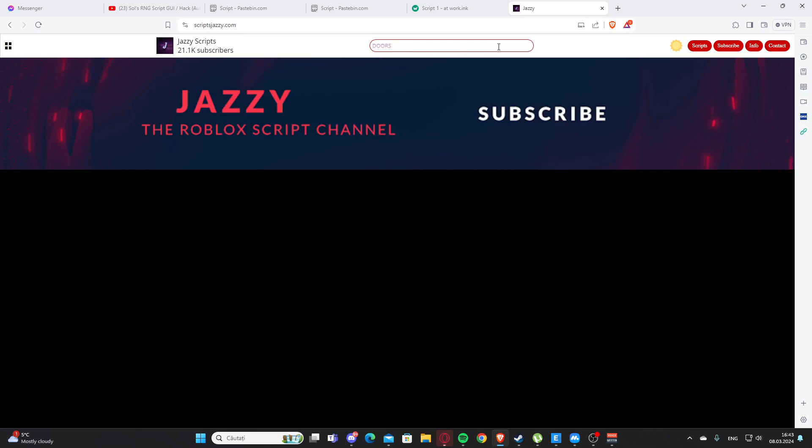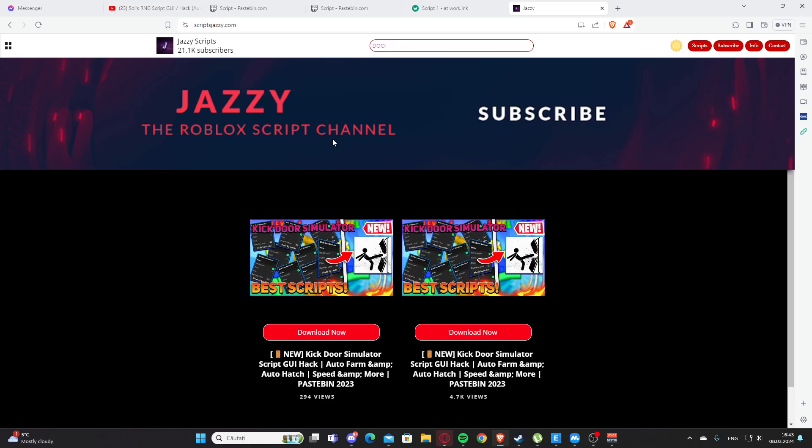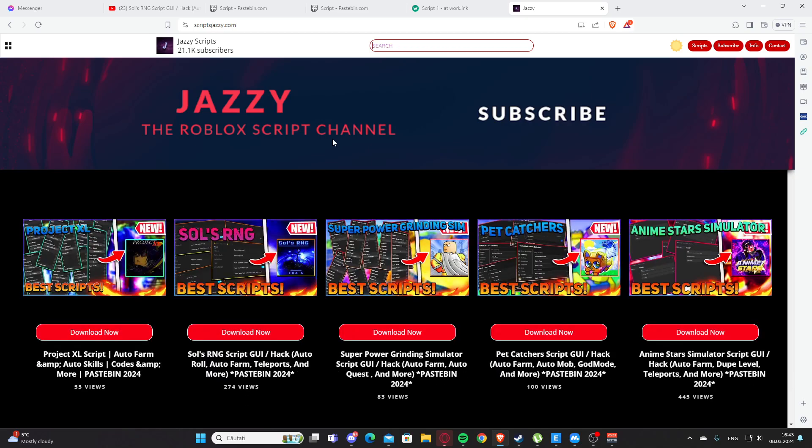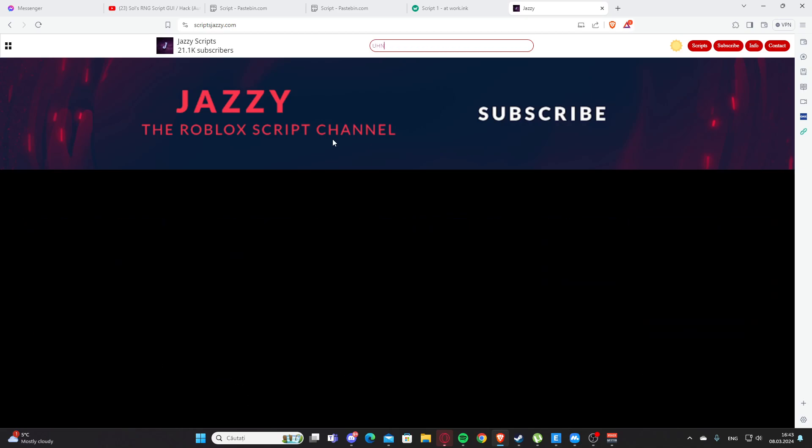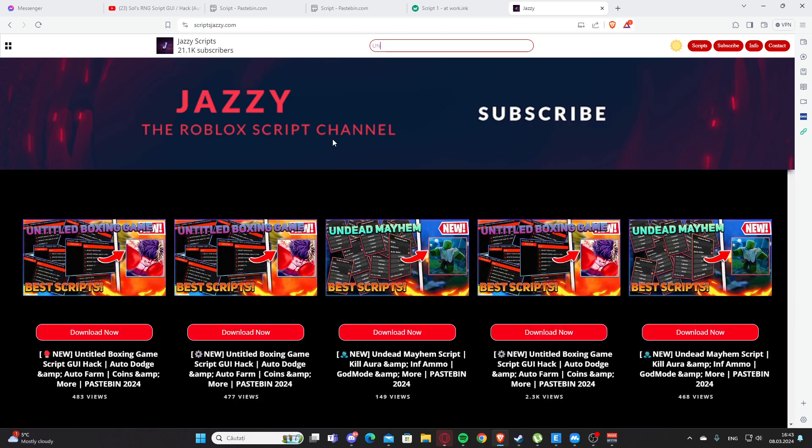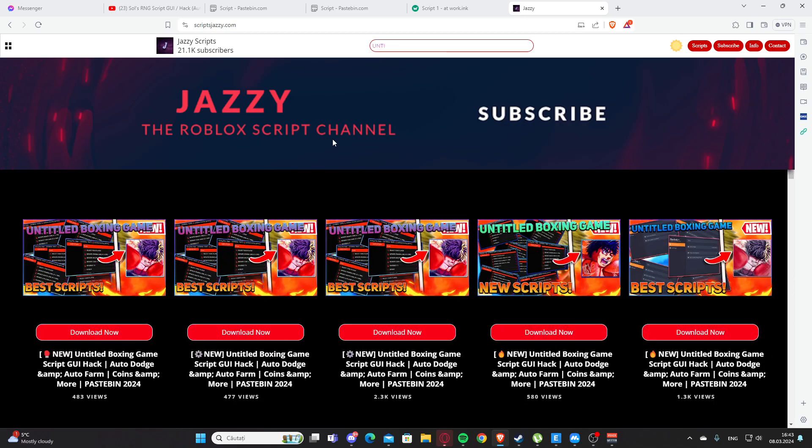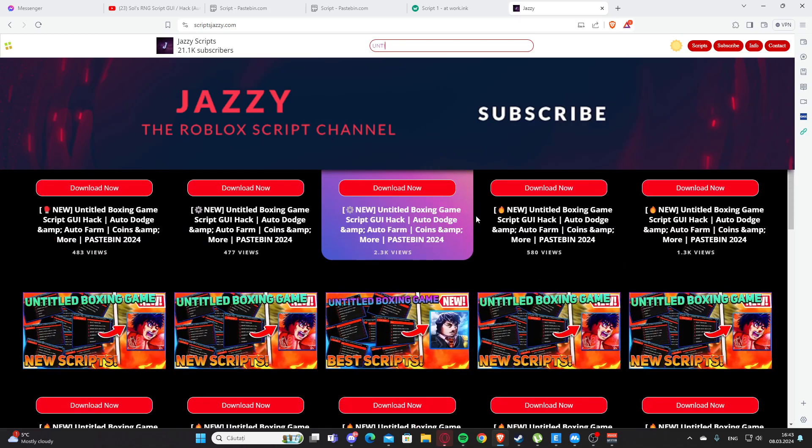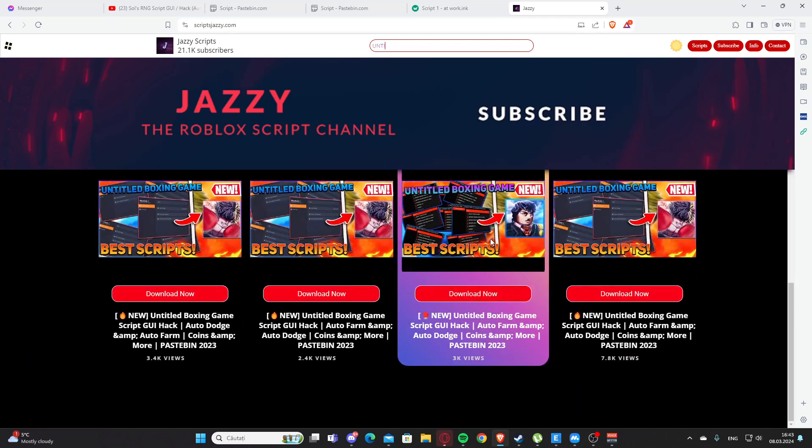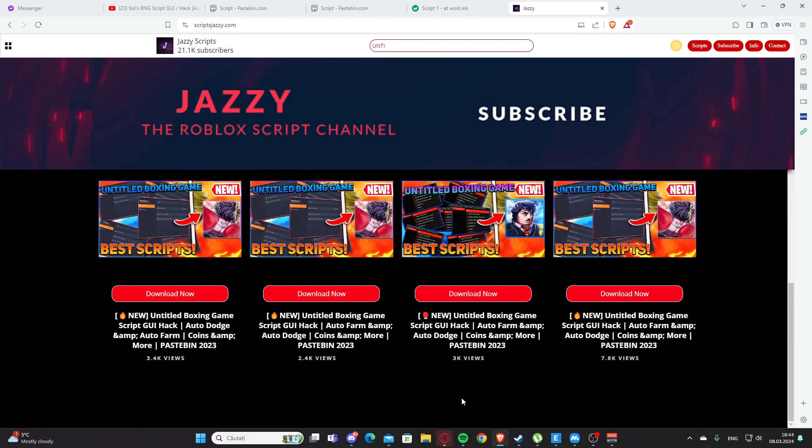Let's see if I have any... Okay, I do not. But as you can see we found the script for King Door Simulator. Yeah, you can search any game here. Let's see Untitled, and you can see all of those videos with Untitled Boxing Game.